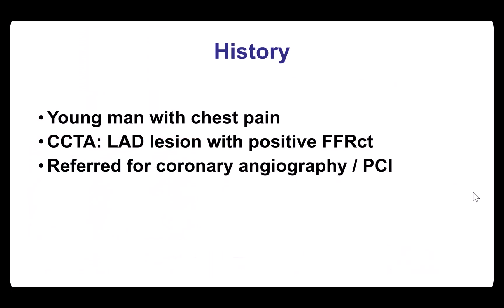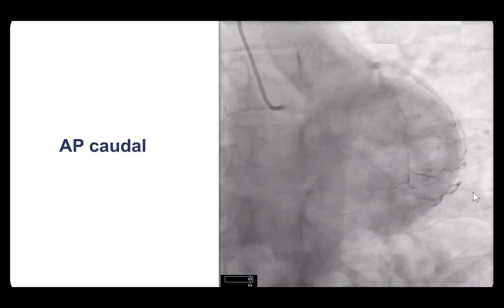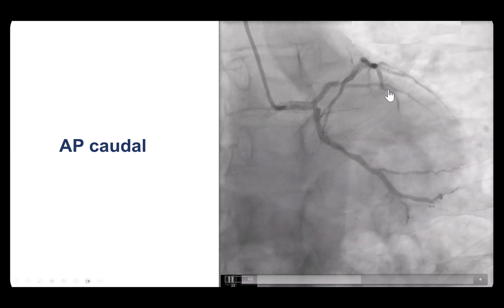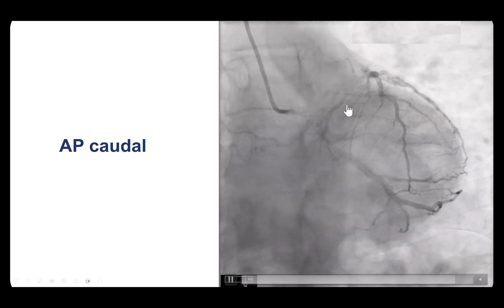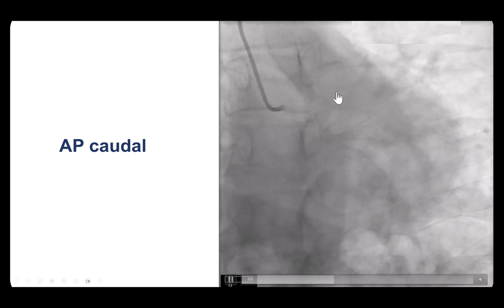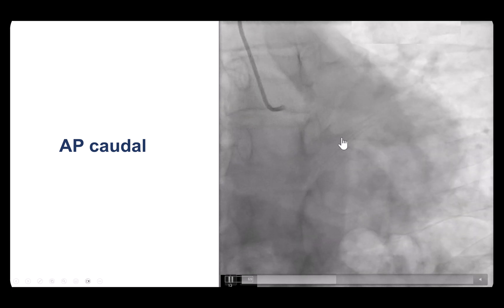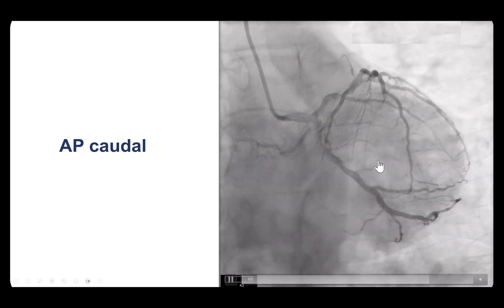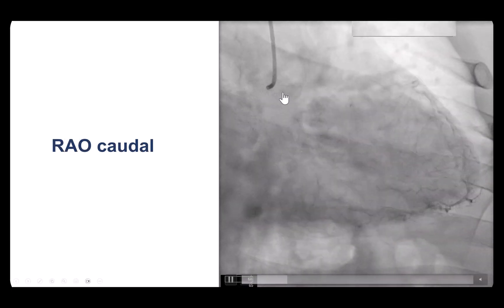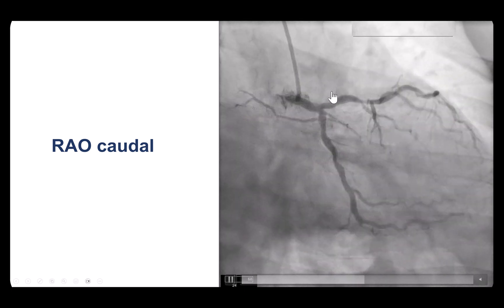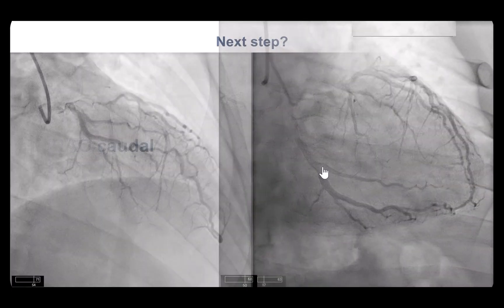This was a young gentleman who presented with angina. He was found to have an LAD lesion on coronary CT angiography with positive FFRCT, and he was sent for coronary angiography and possible PCI.